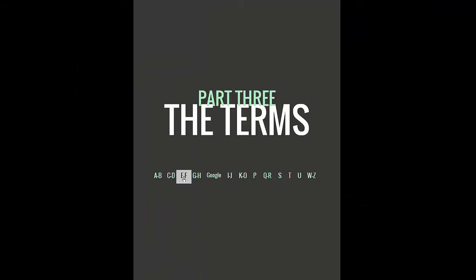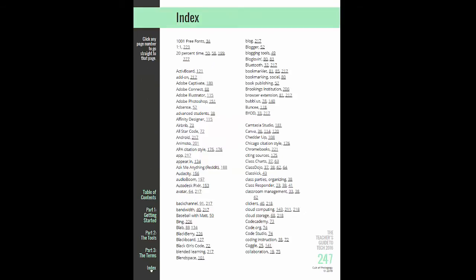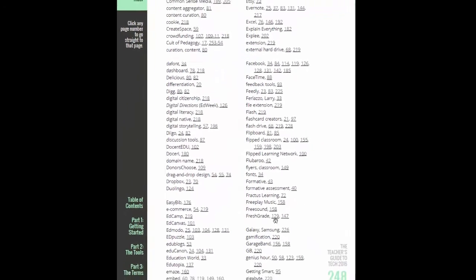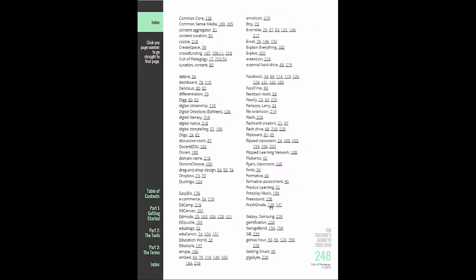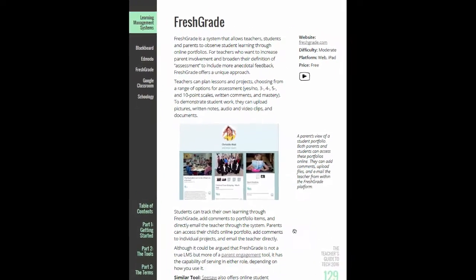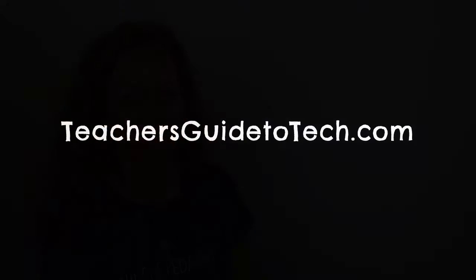There's also a dictionary of over 80 tech terms and an index. So when you hear about a tool, you can come to the index, click a button, and go straight to a page that explains what it is. Come take a closer look at TeachersGuideToTech.com.